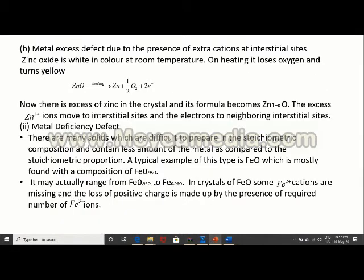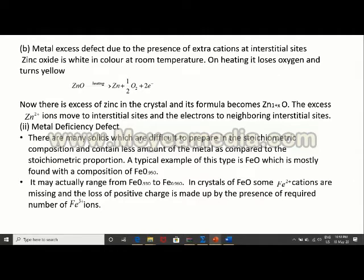The whole crystal remains electrically neutral, but the number of sodium ions increases compared to chloride ions. The position occupied by the electron is called the F-center (from German 'Farbenzentrum' meaning color center). For NaCl it produces yellow color, for potassium chloride it gives violet color, and for lithium chloride it gives pink or red color. Metal excess defect due to extra cation at interstitial site: zinc oxide is white in color; on heating it loses oxygen and turns yellow, with excess Zn²⁺ ions moving to interstitial sites.